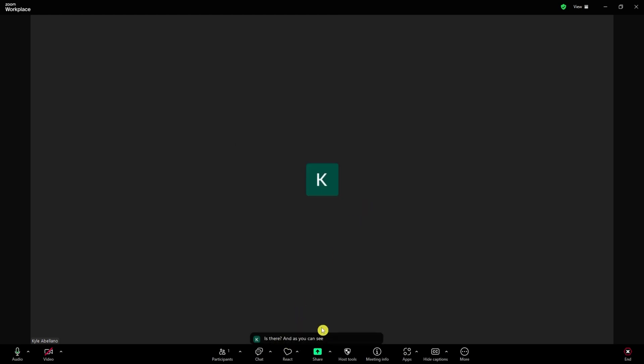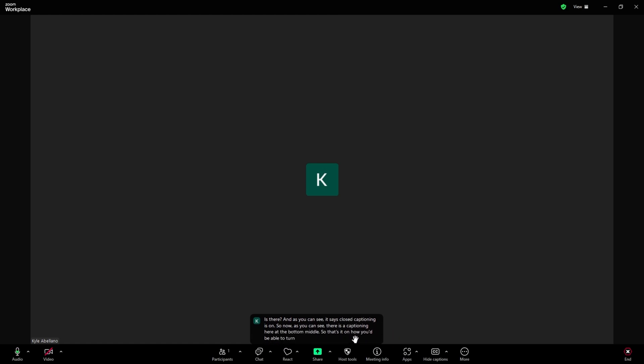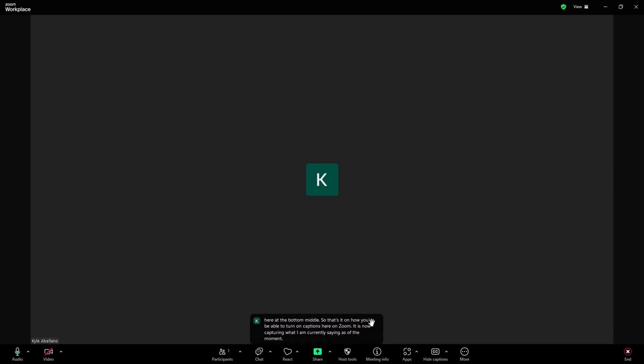As you can see, it says closed captioning is on. There is a captioning here at the bottom middle. So that's it on how you'd be able to turn on captions here on Zoom. It is now capturing what I am currently saying as of the moment. Thank you for watching.